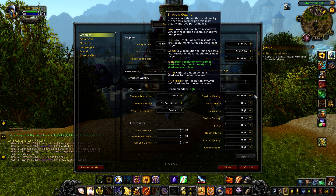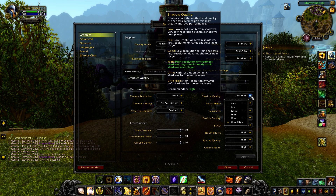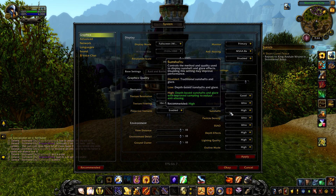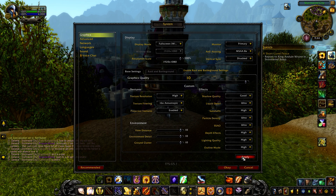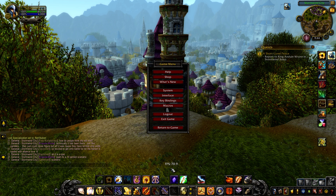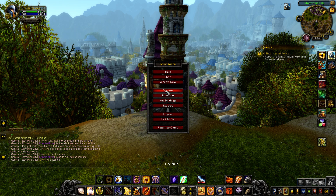Let's look at reducing shadow quality. This one won't be as huge where I am currently, but in an area full of NPCs and players, it would make a bigger difference. Let's go ahead and turn this down to good and see what happens. The frame rate is now around 70 — we've gone up a few. It would be a bigger effect in a more populated area.